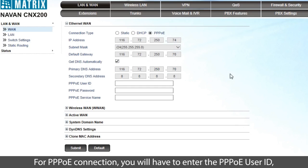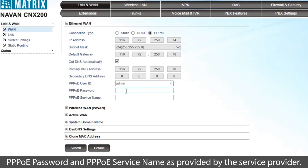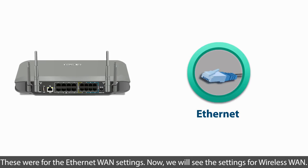For PPPoE connection, you will have to enter the PPPoE user ID, PPPoE password, and PPPoE service name as provided by the service provider. These were for the Ethernet WAN settings.